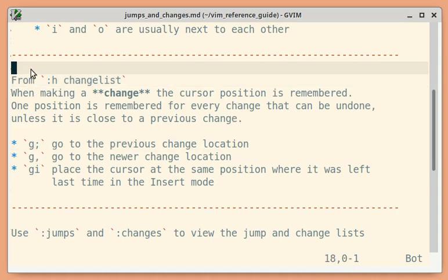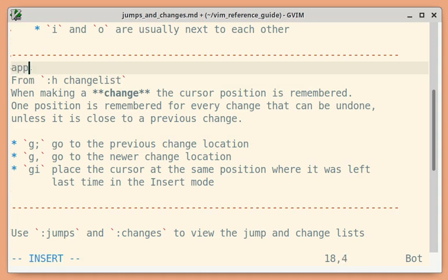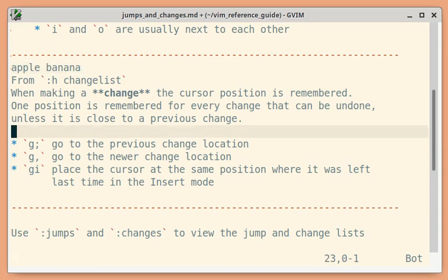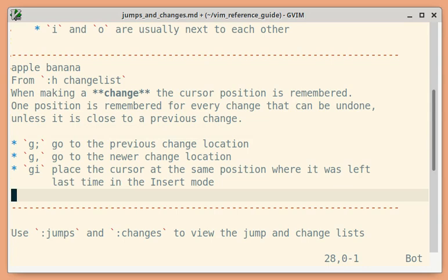Let me make some change here. If I move around, those are jumps. These will not be considered as change. Movement is not considered as a change. Now let me type something else.